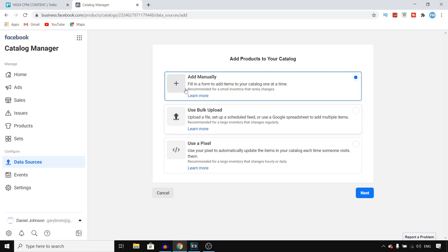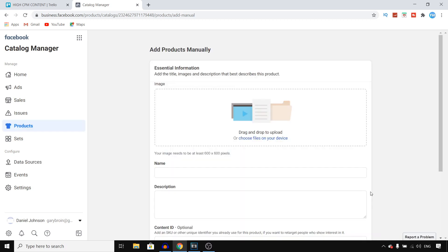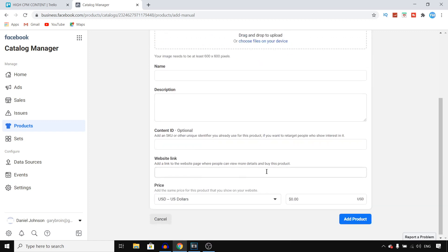Click Add Products to start adding products. You can do this manually or bulk upload — I'll go with manually. Select that option, click Next, and this is where you can start adding products to your catalog. Make sure to add all your products with images, names, descriptions, a link to your website, and prices so that people can actually buy them. Once you've done all of that, click Add Product.